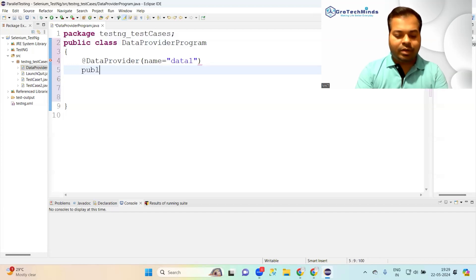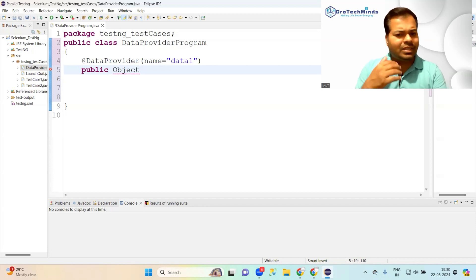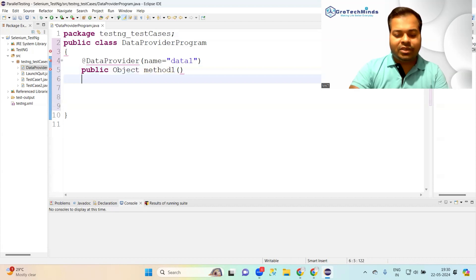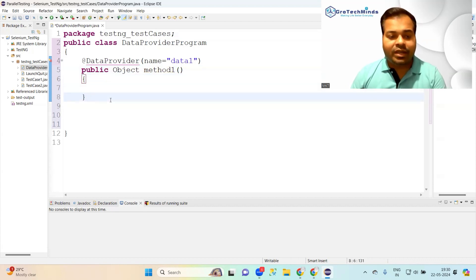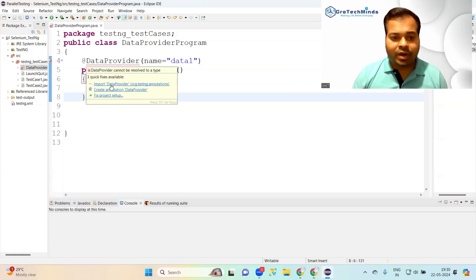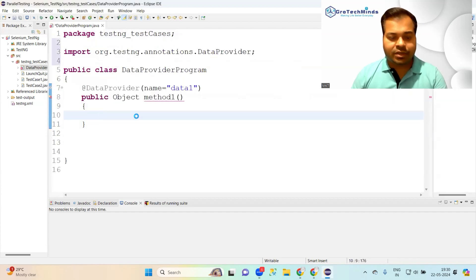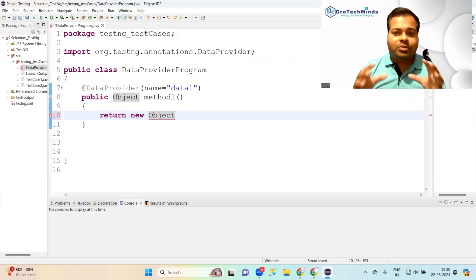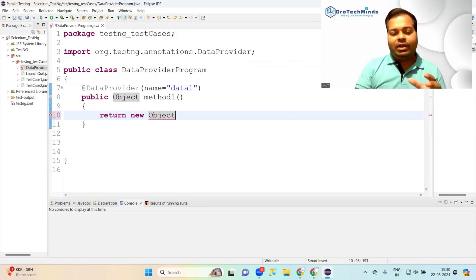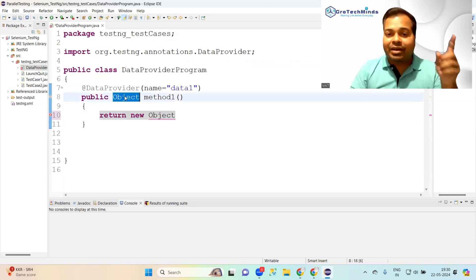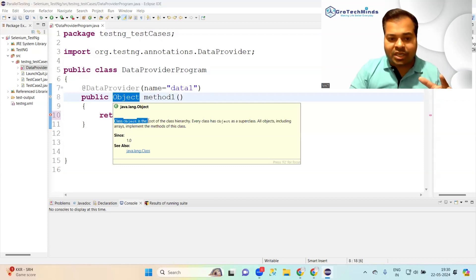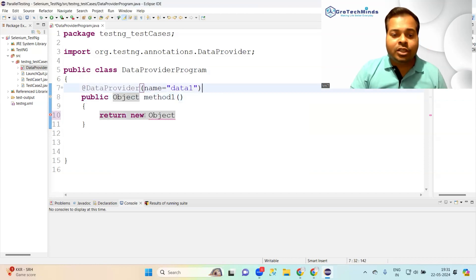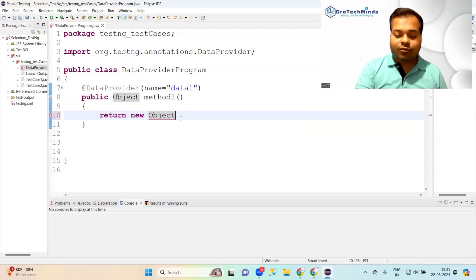Now give the method a name. For the DataProvider, the return type is the Object class — so write public Object and then a method name, something like methodOne. Since the annotation is DataProvider, you need to import it from TestNG. You need to return an object of the Object class, which is the root class in Java. This is a two-dimensional array, so create a two-dimensional Object array.